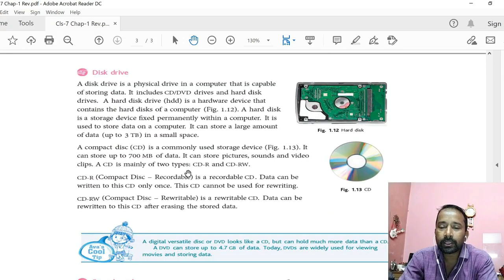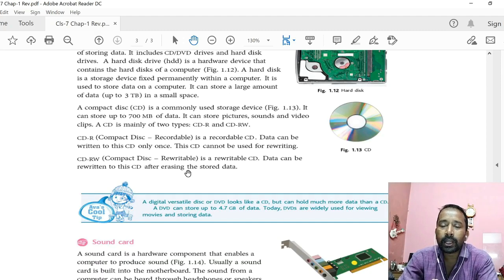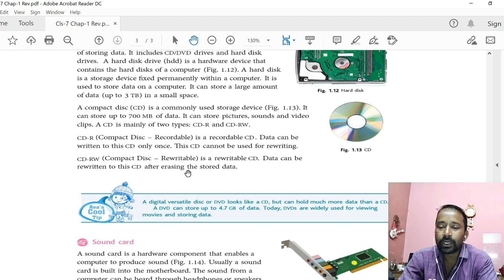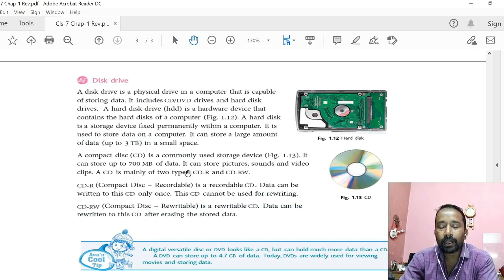Then disk drive. This is another important internal hardware component used to perform read and write operations from or to the disk, meaning secondary memory. Different types of disk drives are there: hard disk drive, CD drive, CD-RW drive, CD-R drive, DVD drive, DVD-R drive, DVD-RW drive. Among all the drives, hard disk drive is the most important, fixed inside the system unit to perform read and write operations to or from the hard disk. It stores all software, files, and folders in the hard disk permanently for the future. All these disk drives can be internal or external.